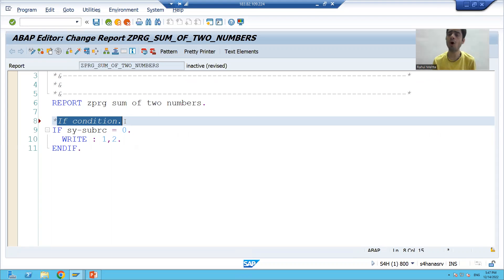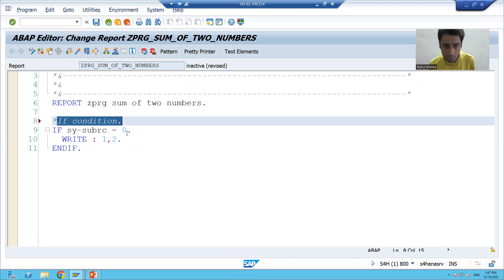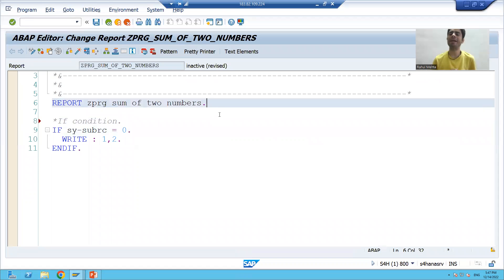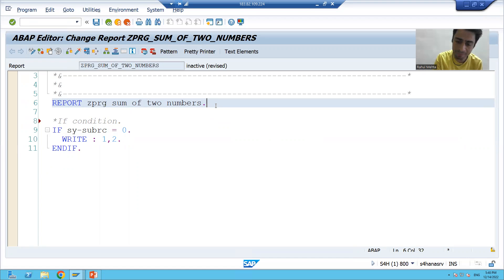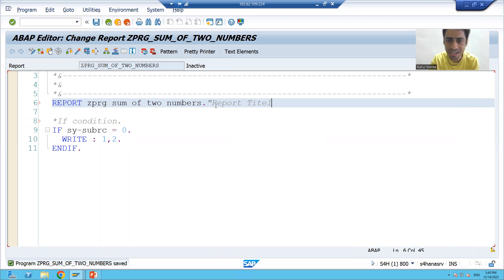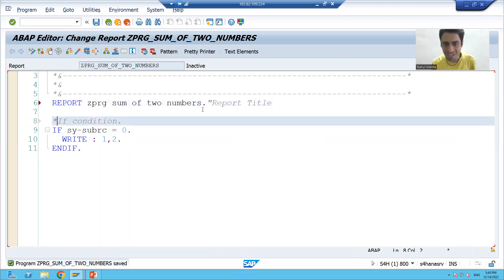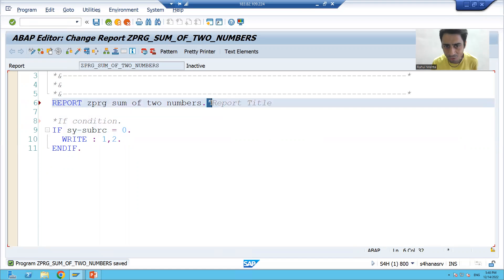It is not always the case that we give a comment at the starting of the line. Sometimes we need to give a comment at the end of a line as well. Suppose I want to provide a comment here — in that position, star will not work. So in that case, you have to use double quotes. For example, writing double quotes and then 'report title' — star only works at the starting of the line itself, so here you must use double quotes.